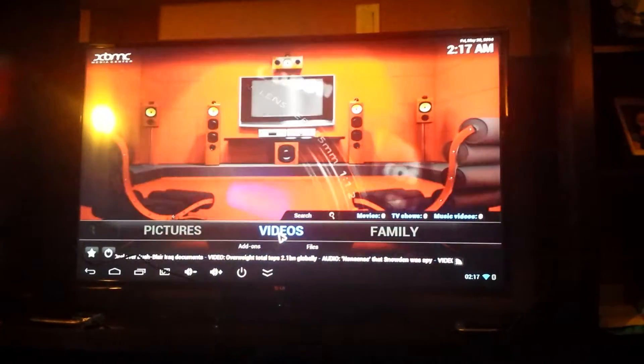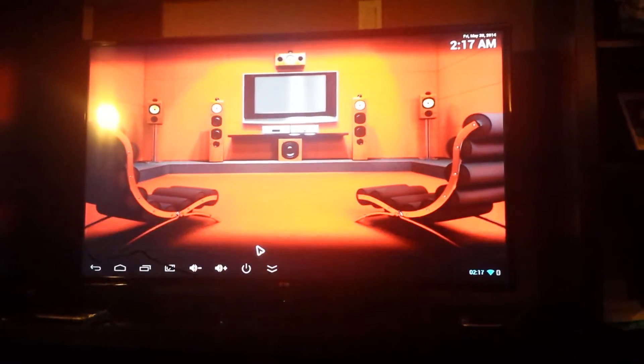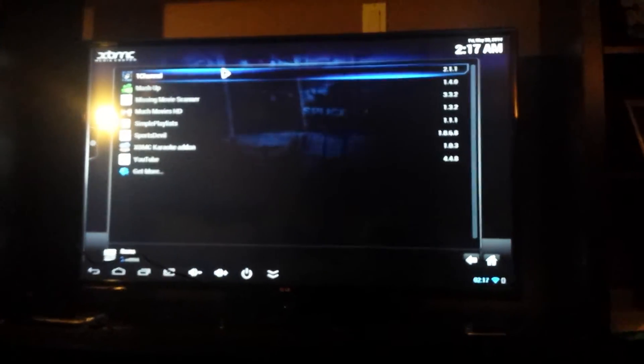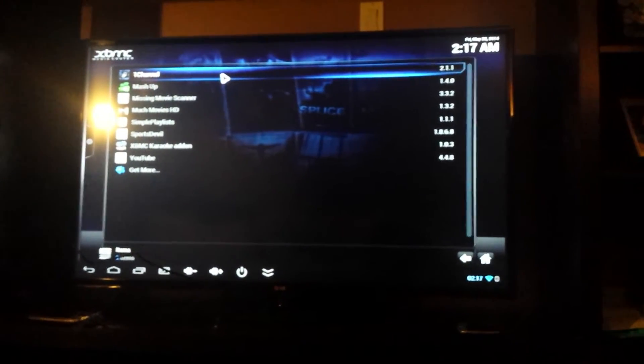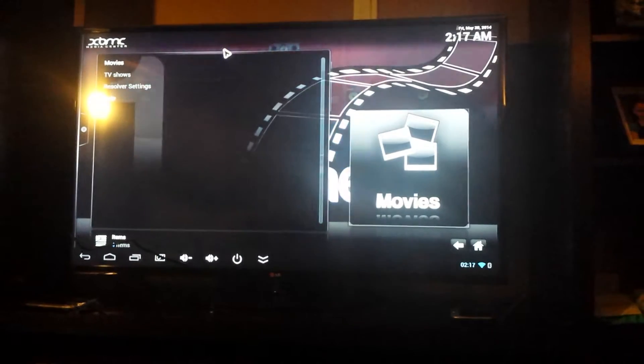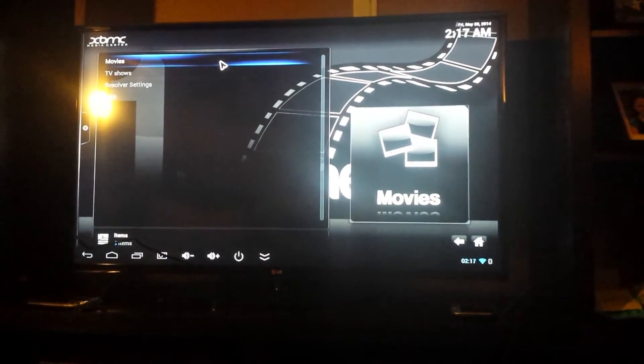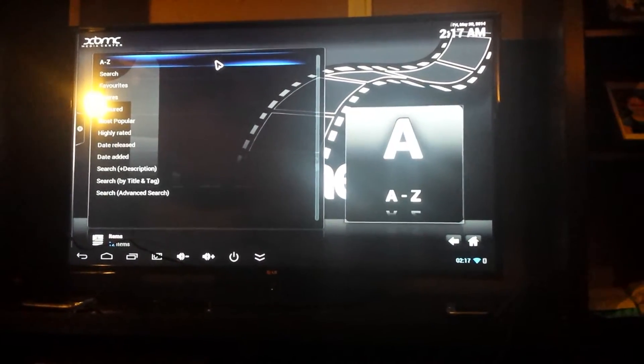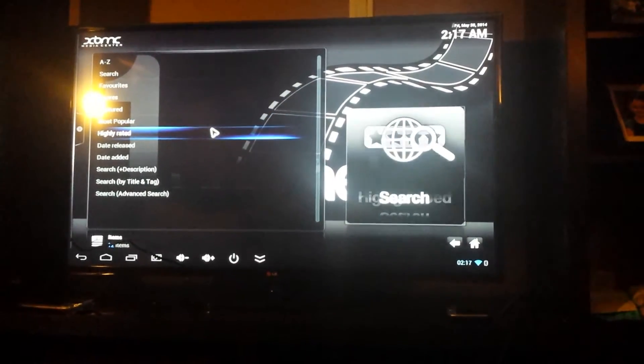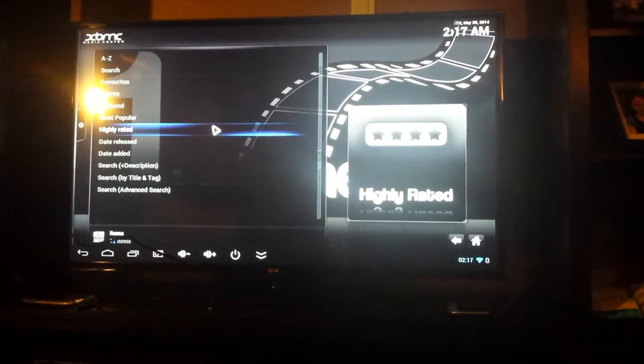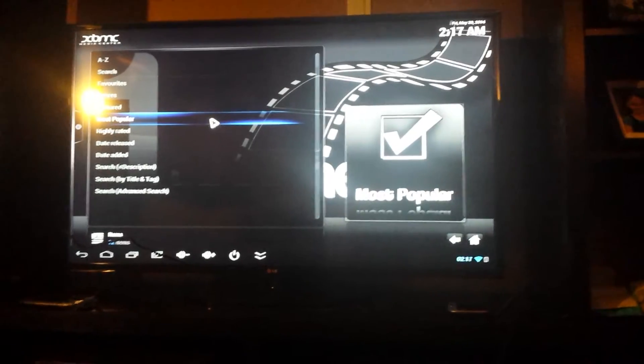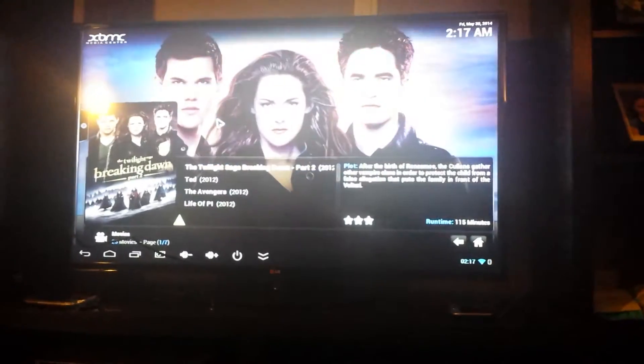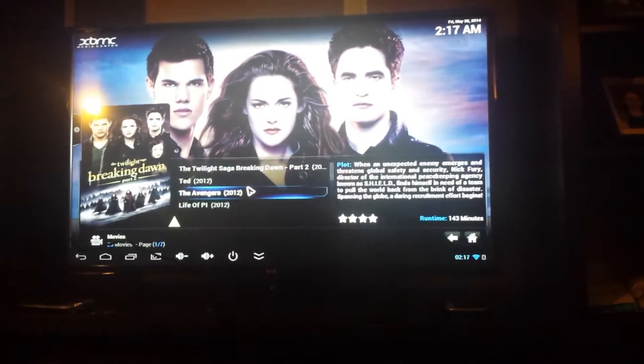So what you're going to do is go to video and then go to add-ons and let's just pretend you want to watch a movie. So let's go to first channel, we're going to go to movies, you can go to TV shows too, there's tons of TV shows. And let's just go to most popular, a whole whack of stuff will appear here.